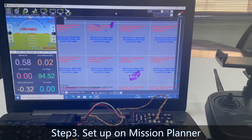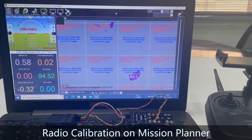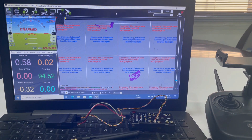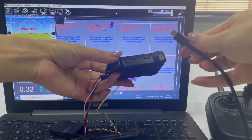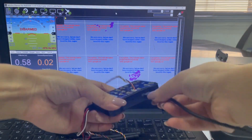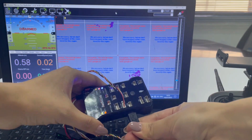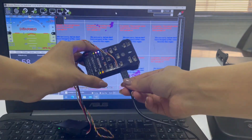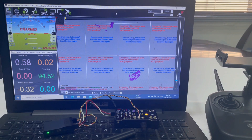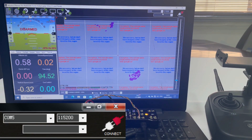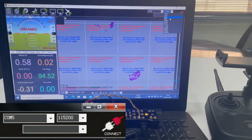Step 3: set up Mission Planner. Taking Pixhawk as an example, connect Pixhawk to the computer with a USB cable and plug in the network.